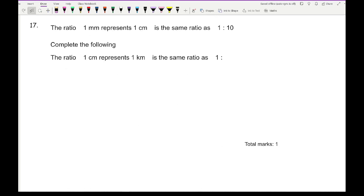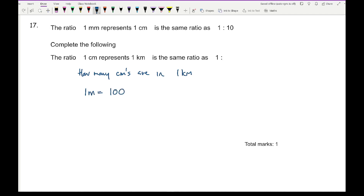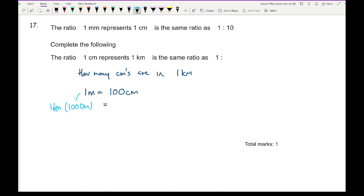Question 17: 1 mm represents 1 cm in the same ratio as 1:10. Complete: 1 cm represents 1 km. We need to work out how many centimetres are in 1 kilometre. 1 metre equals 100 centimetres, 1 kilometre is 1,000 metres, so multiplying gives 100,000 centimetres — that is, 1 followed by five zeros.